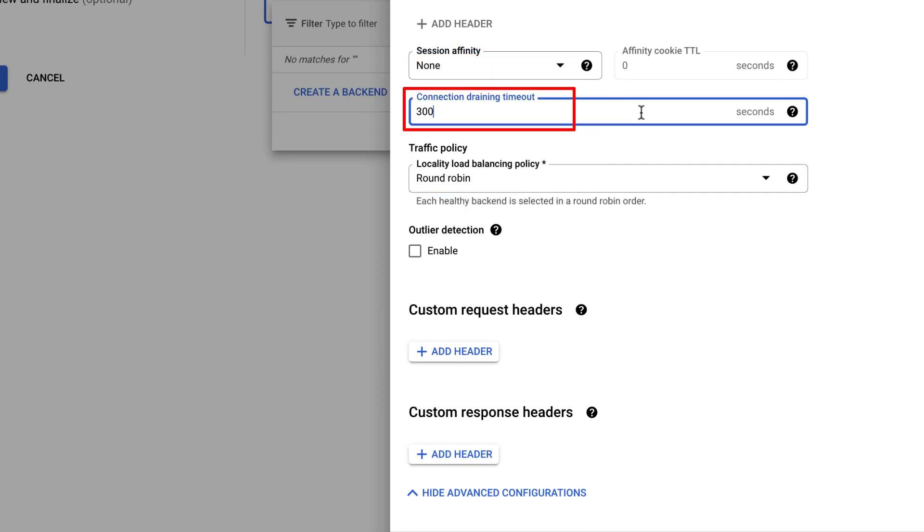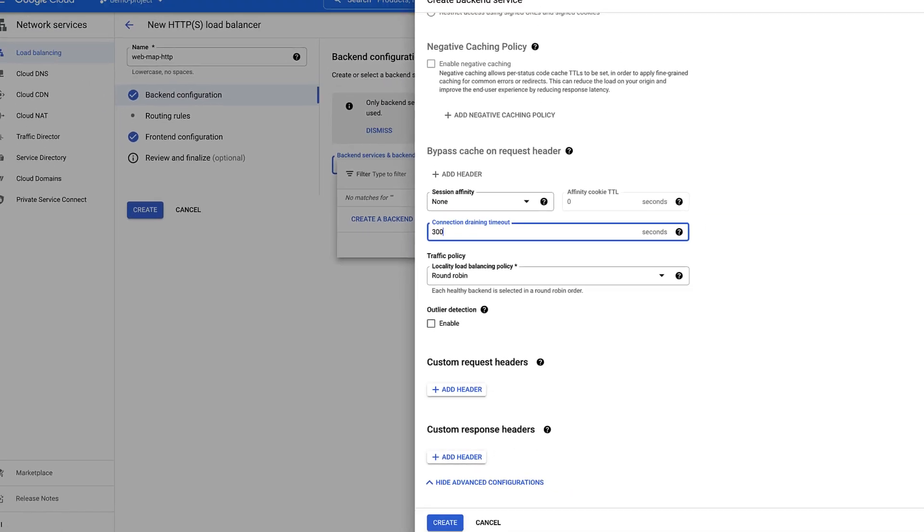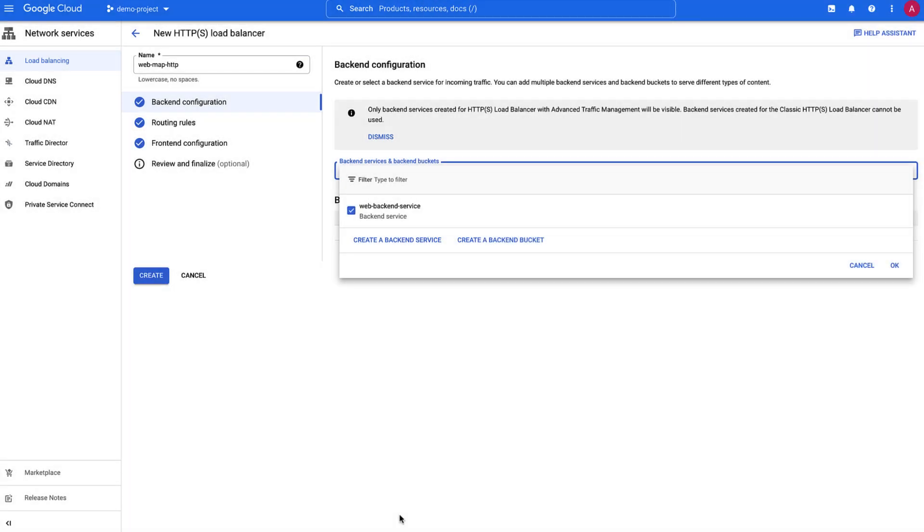Connection Draining Timeout is the number of seconds a draining instance will wait for in-flight connections to complete. With Custom Requests and Response Headers, you can specify additional headers that the load balancer adds to HTTPS requests going to backends or to the proxied responses coming from the backends. We will retain the default settings in this demo and click Create.